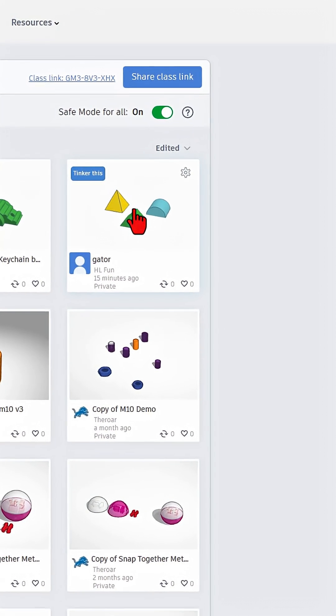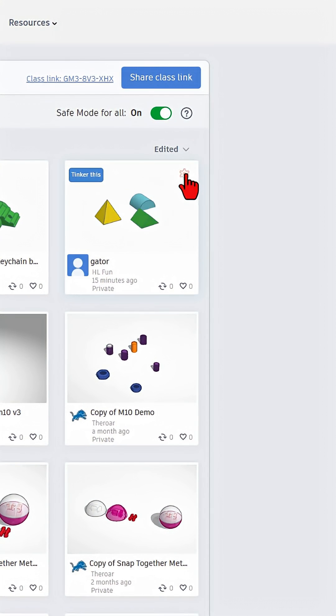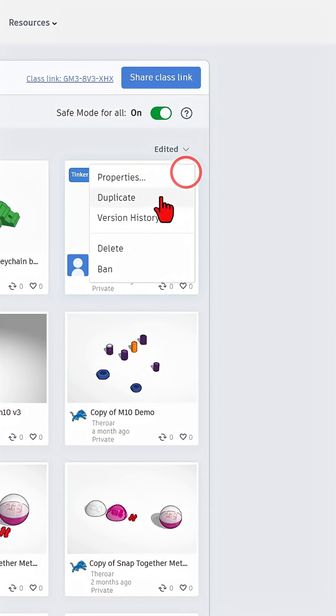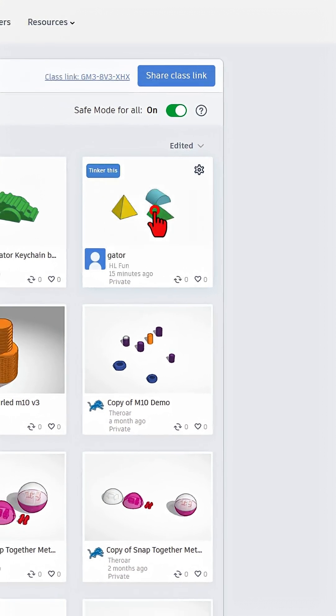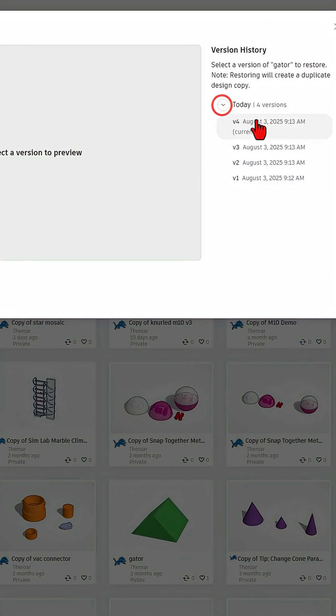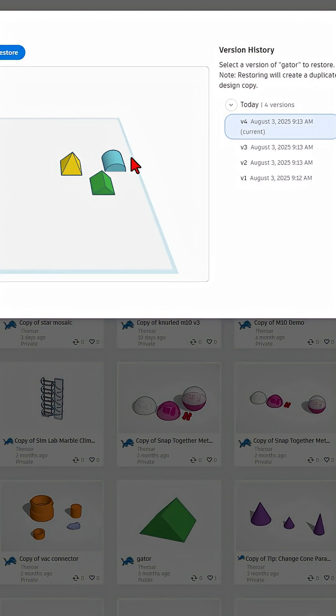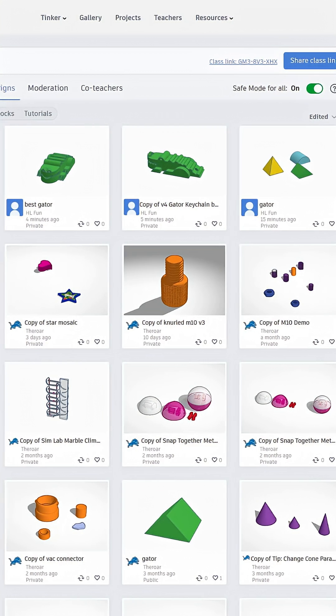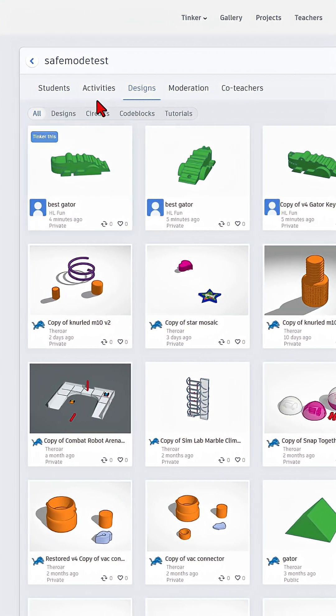This is the actual project. If you click on this one and see version history, this student, which was me, had four different things to make the silly project. And of course, it does not look like a gator, but check this out.